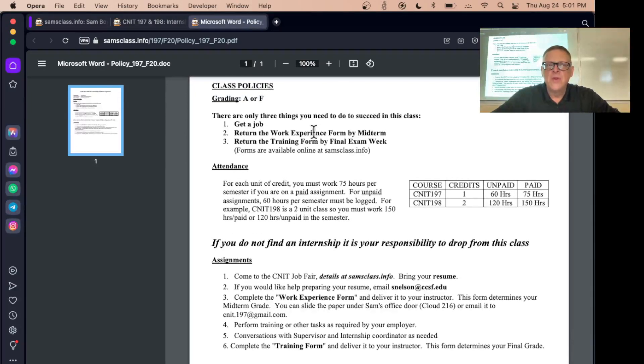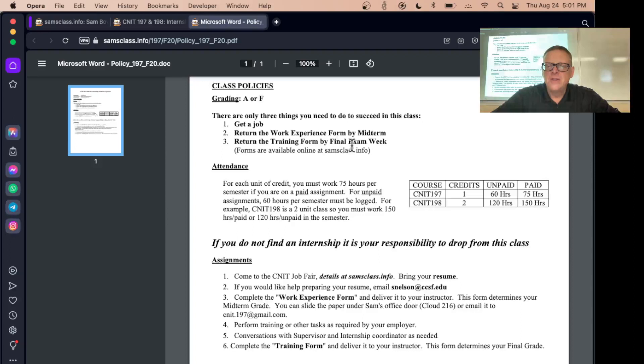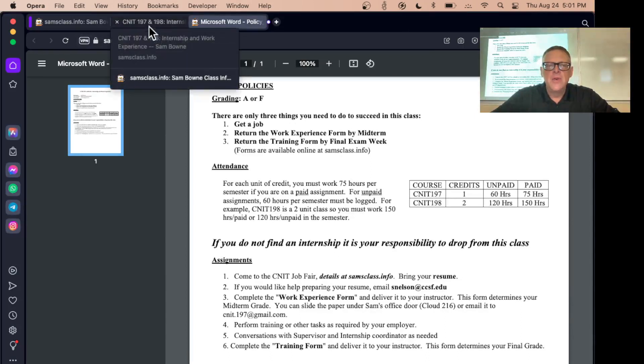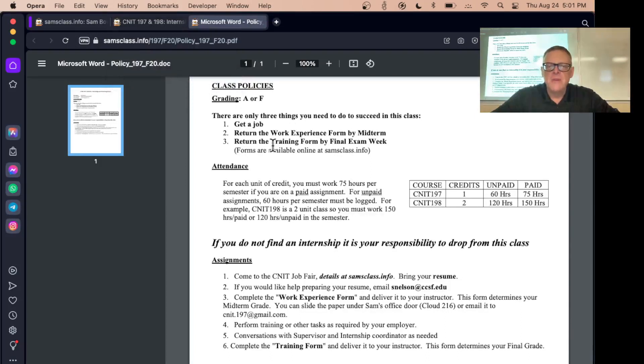By midterm you should turn in the first form to show that you got a job, and by finals week turn in the last form. If you need more time, let me know and I can give you an incomplete. And if your job starts at a different timetable in the semester, that's fine. I can work it out.